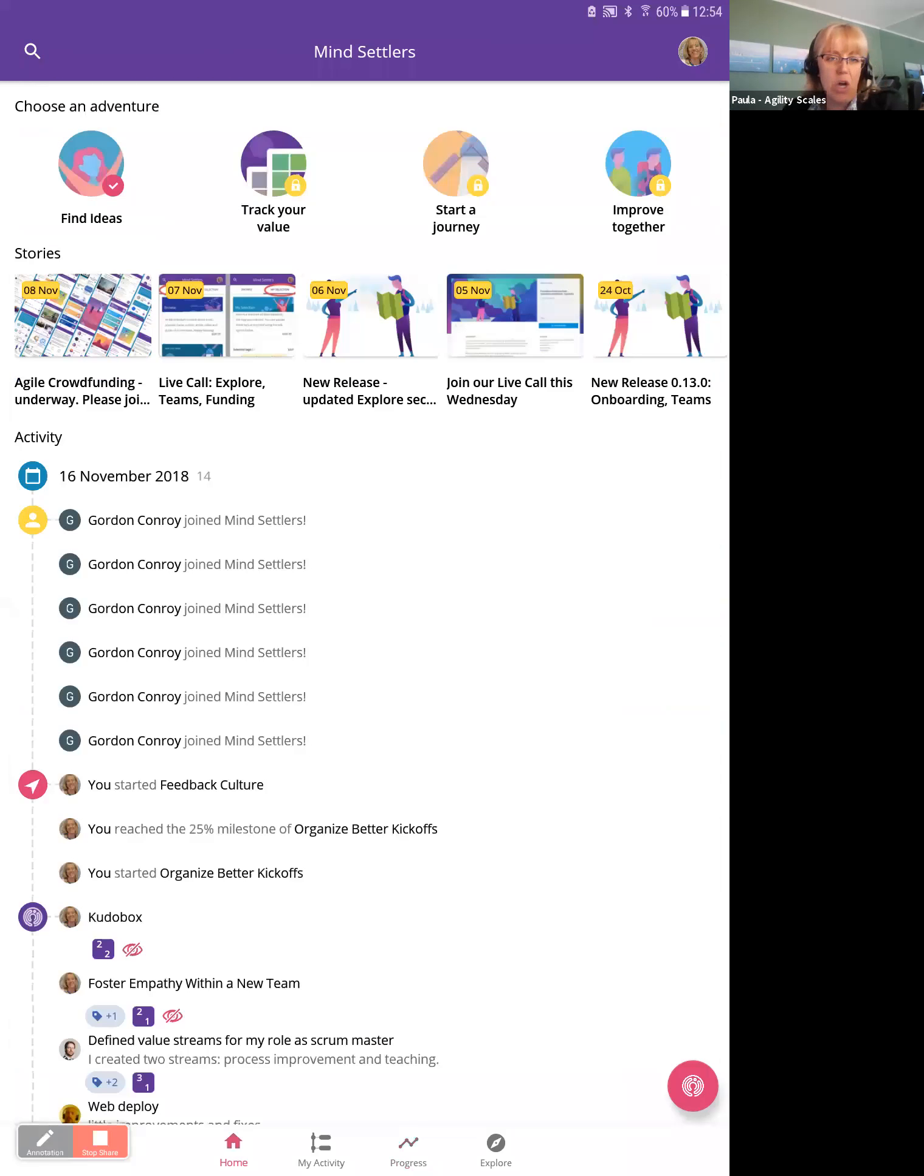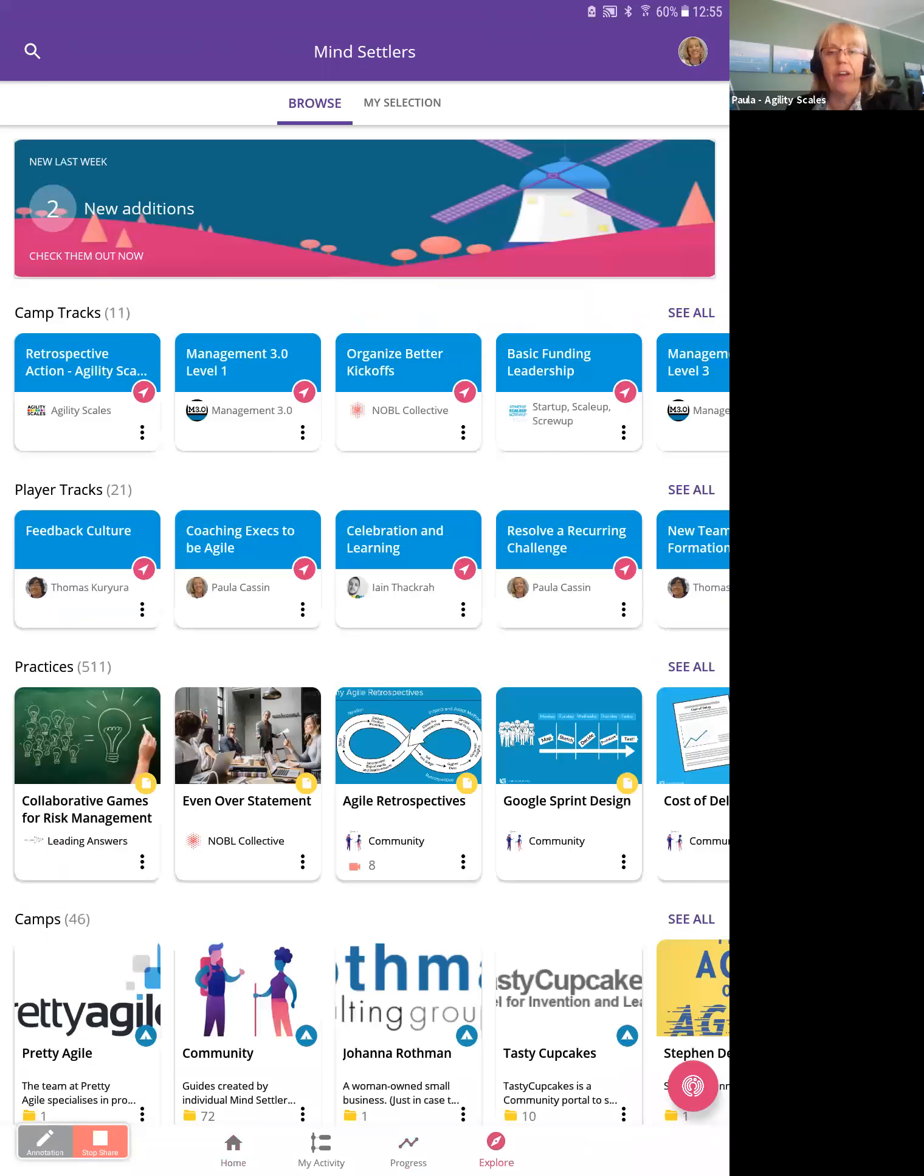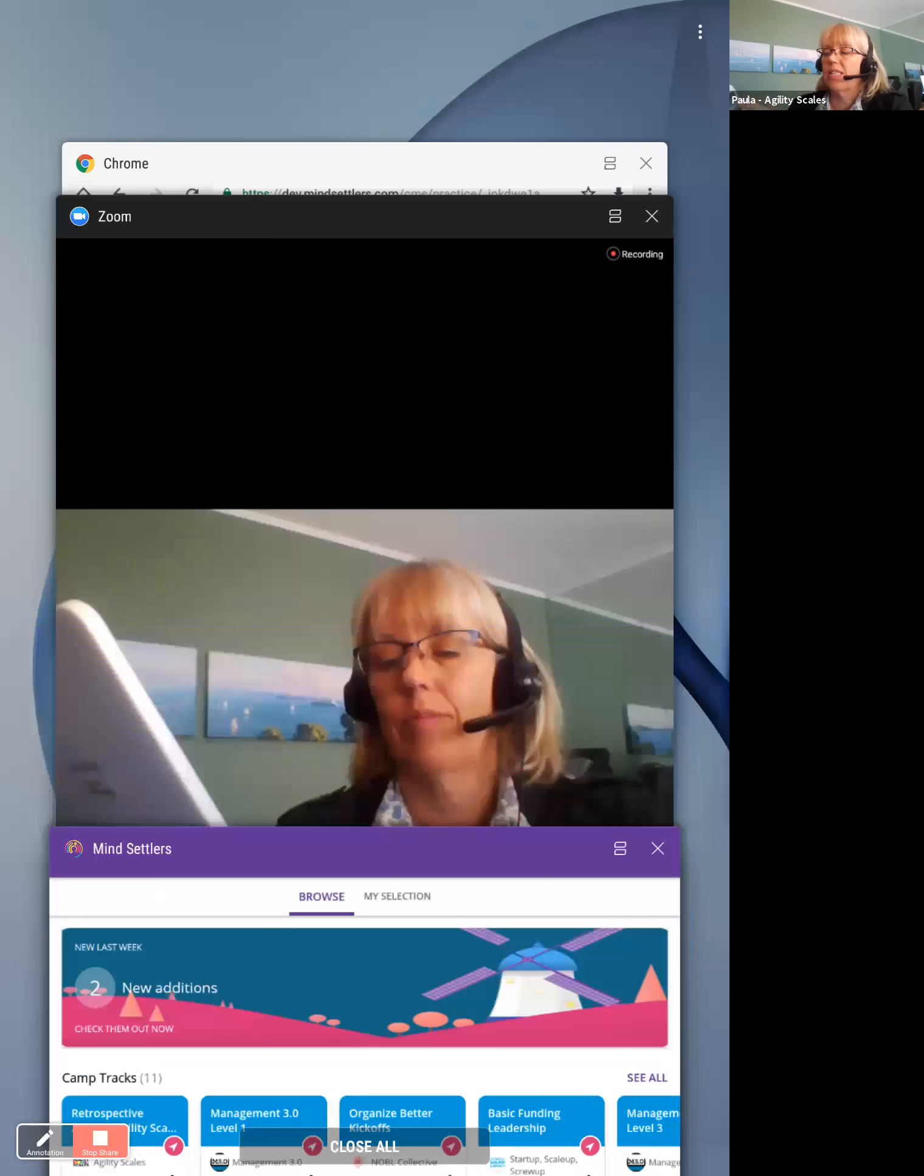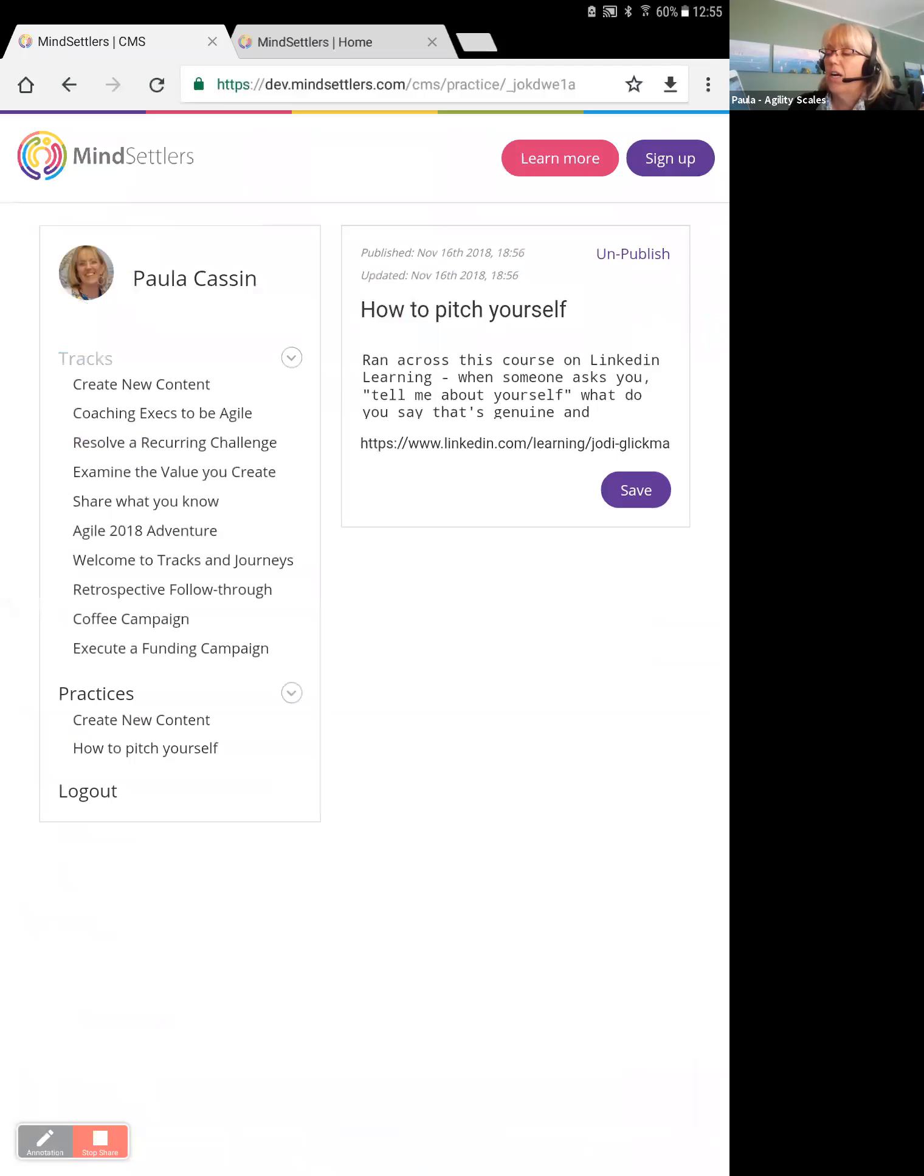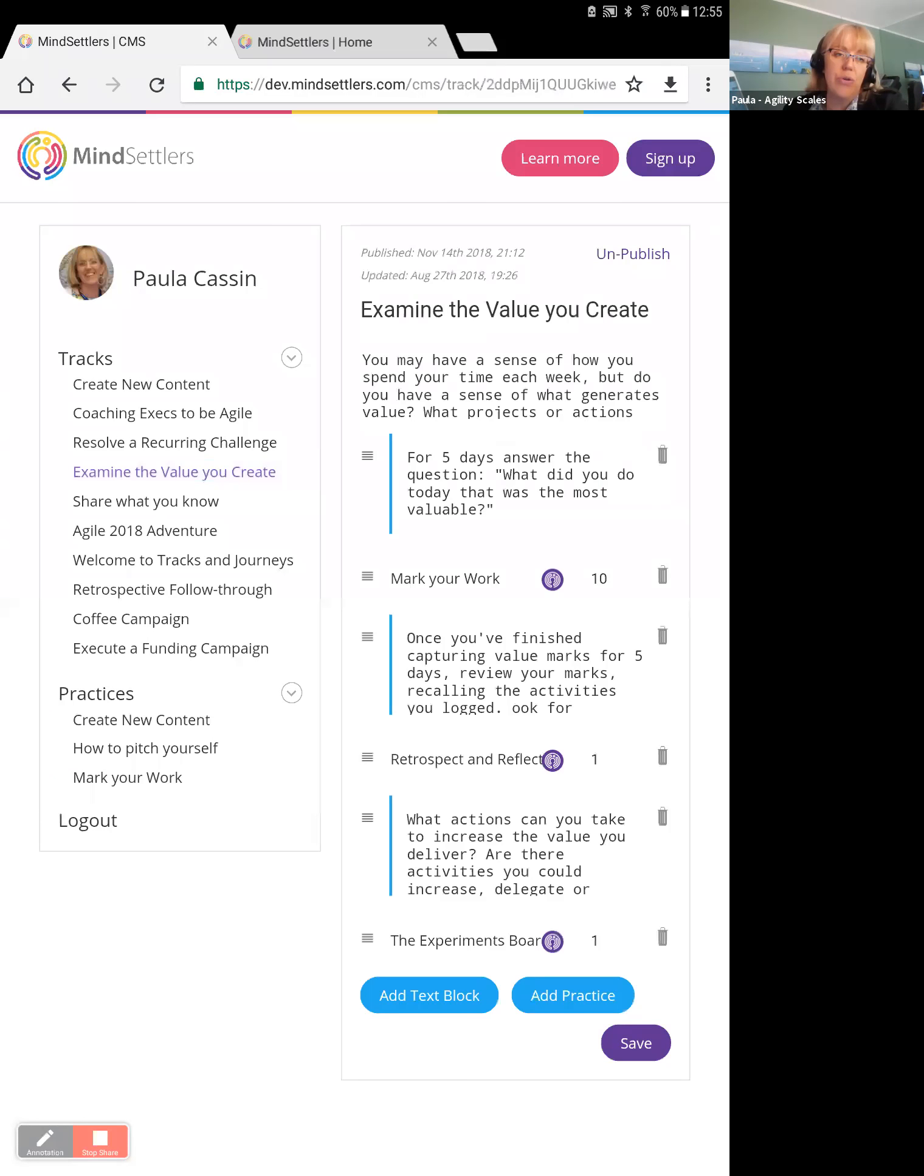Anyway, those are my thoughts about tracks and journeys. And once again, if you're in the app, you can find some here. Oh, I should also tell you, you can create your own. We're going to release this soon. Let me come over to Chrome. So we're building the interface where you can create, edit, create new tracks and journeys. So that's going to be great.